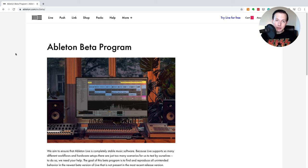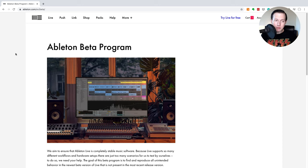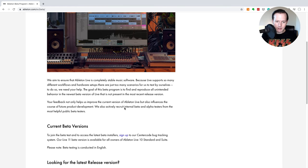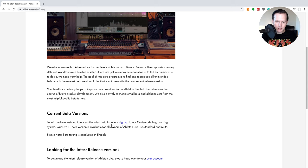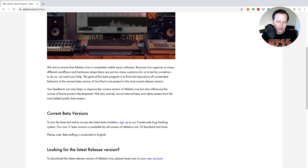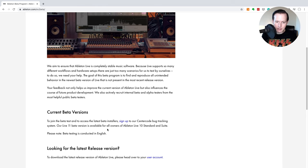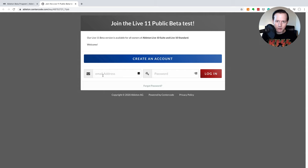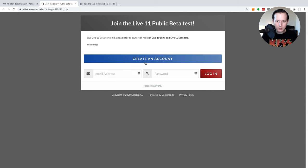Let me go ahead and walk you through the whole process of how you can sign up for the Ableton beta program. First you have to go to this website called ableton.com/en/beta then that will take you to this website and you can see as I scroll down the Live 11 beta version is available for all owners of Ableton Live 10 standard and suite. Also please note beta testing is conducted in English. So I'm going to go ahead and click on sign up and when you hit sign up it takes you to this Centercode website where you can create an account to join the Live 11 public beta test.